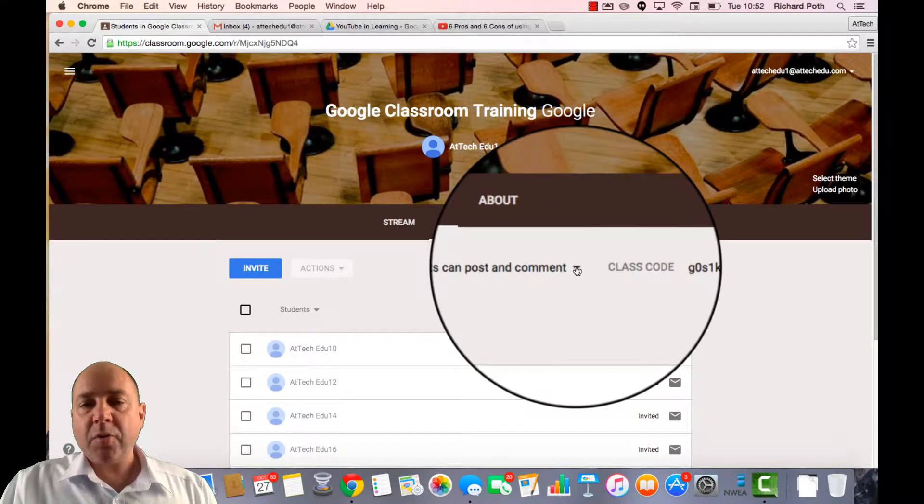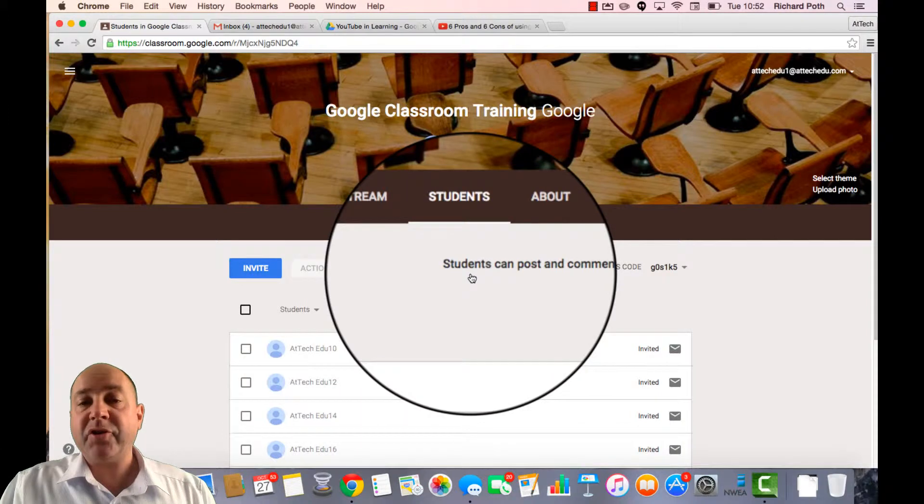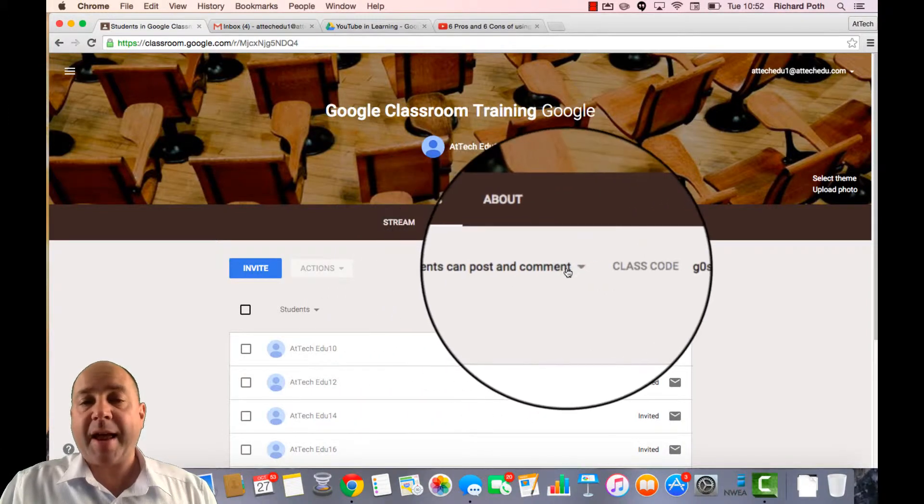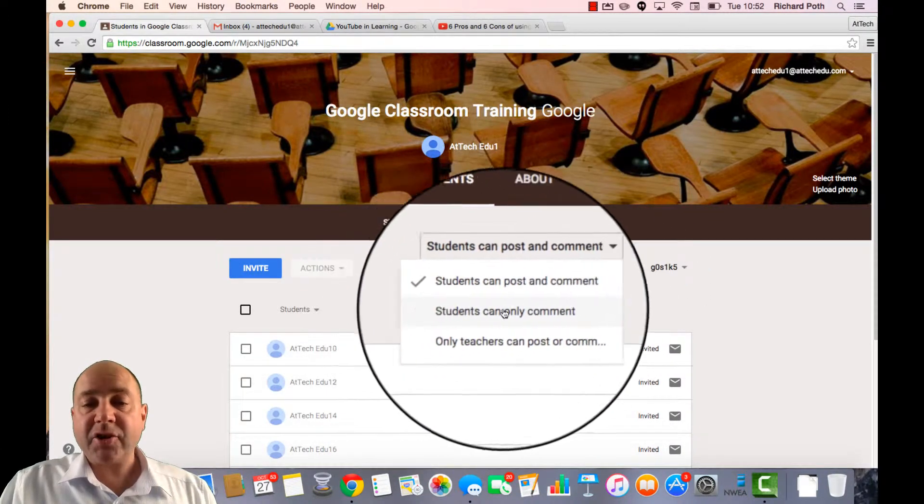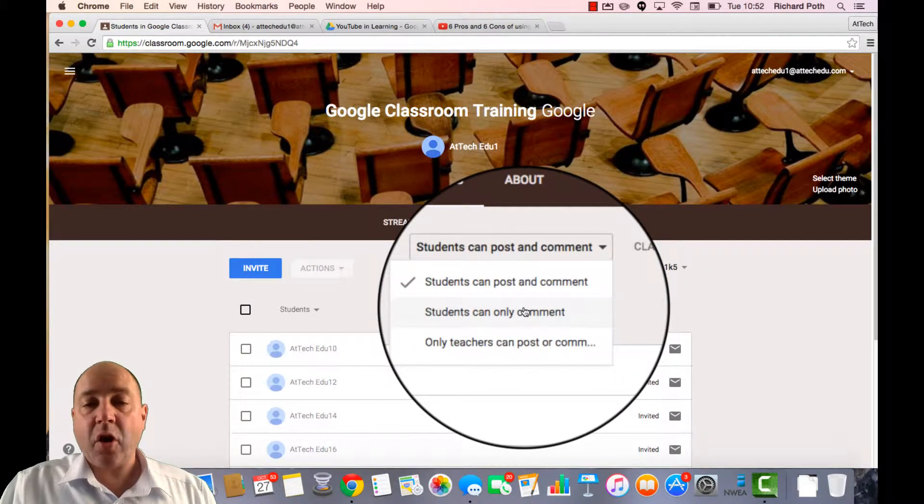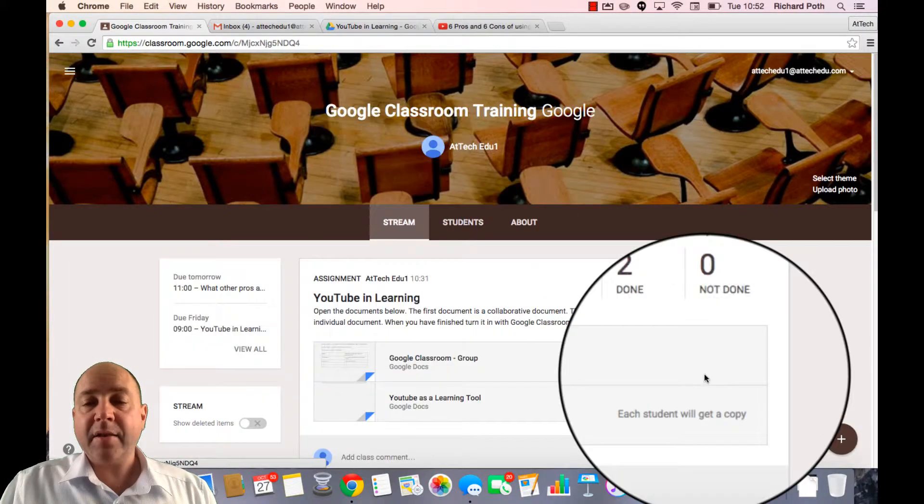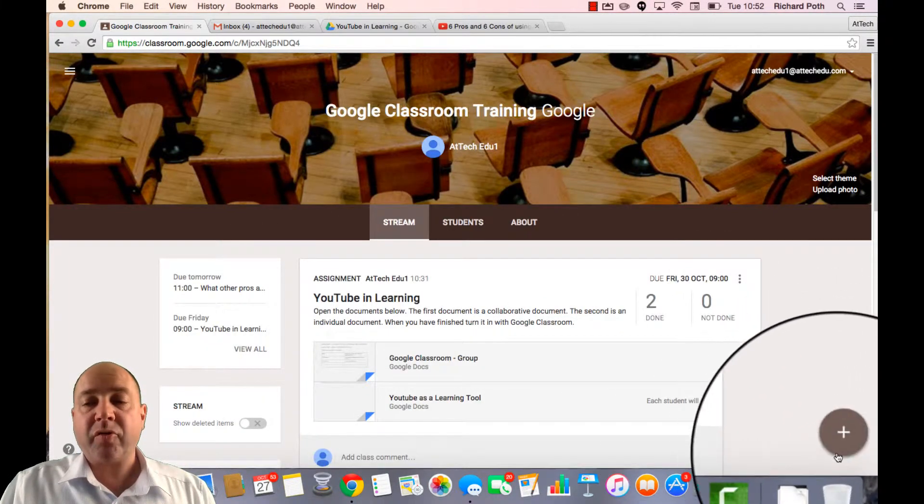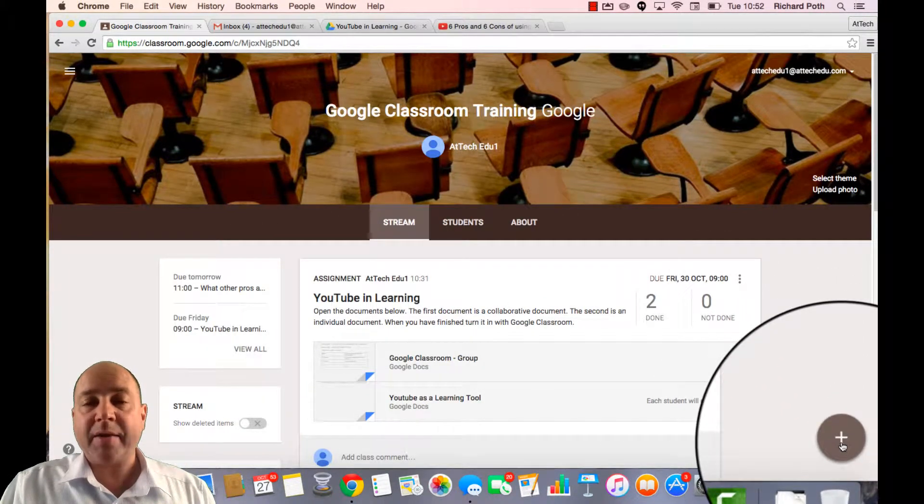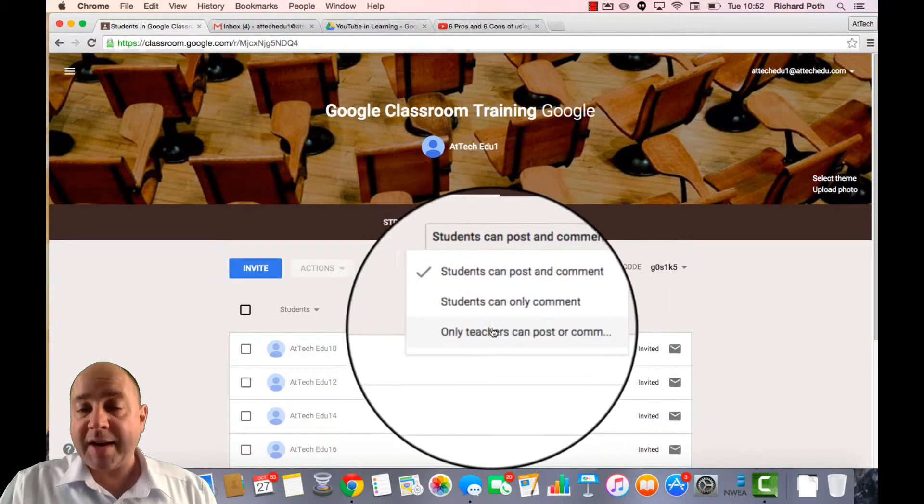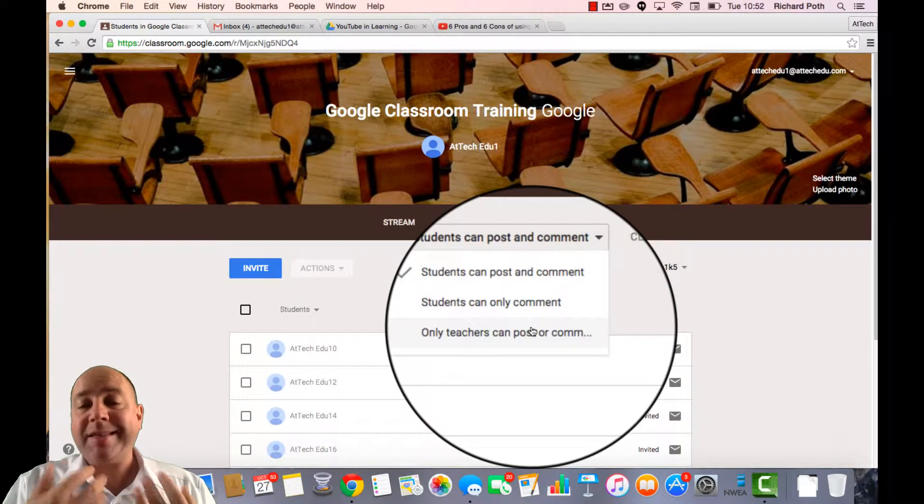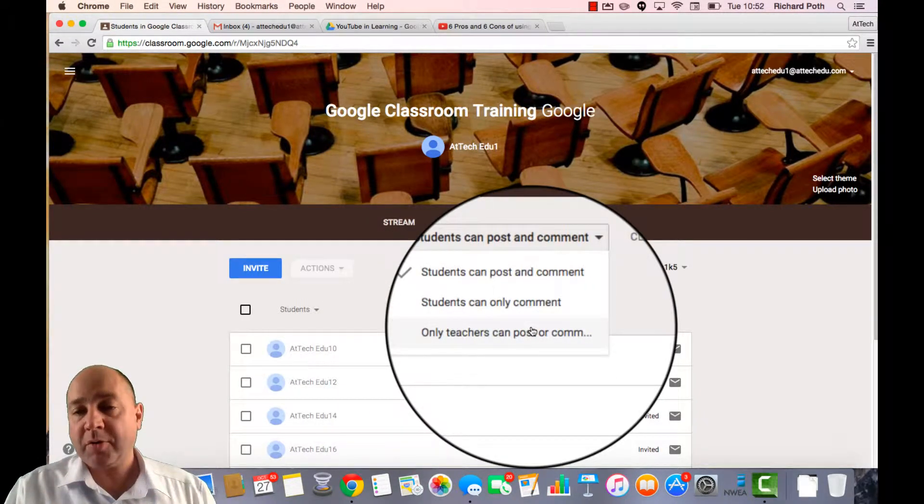There is an option at the top here. At the moment it says students can post and comment. You can change this. If you select students can only comment, they won't get the plus sign in the corner of the screen so they can comment on the wall. You can also select that only teachers within the classroom can post.